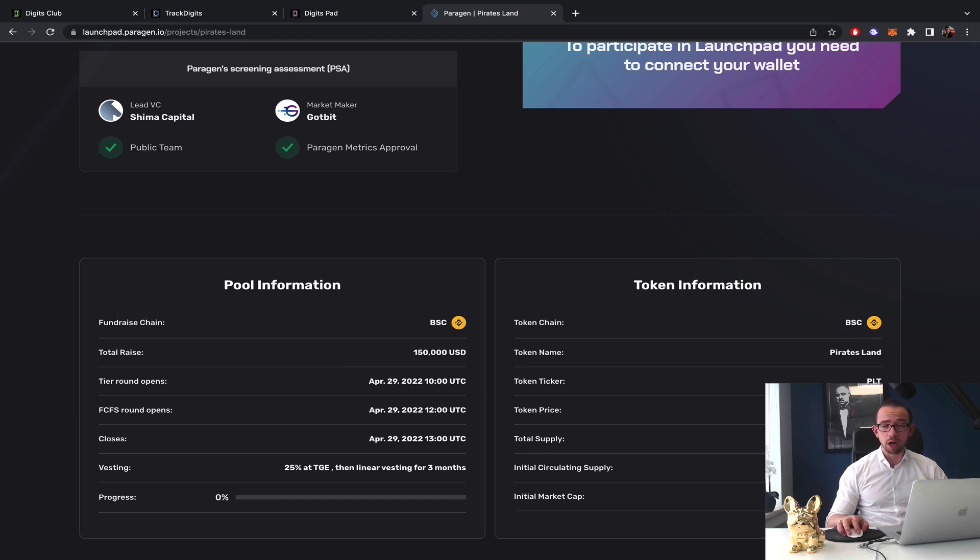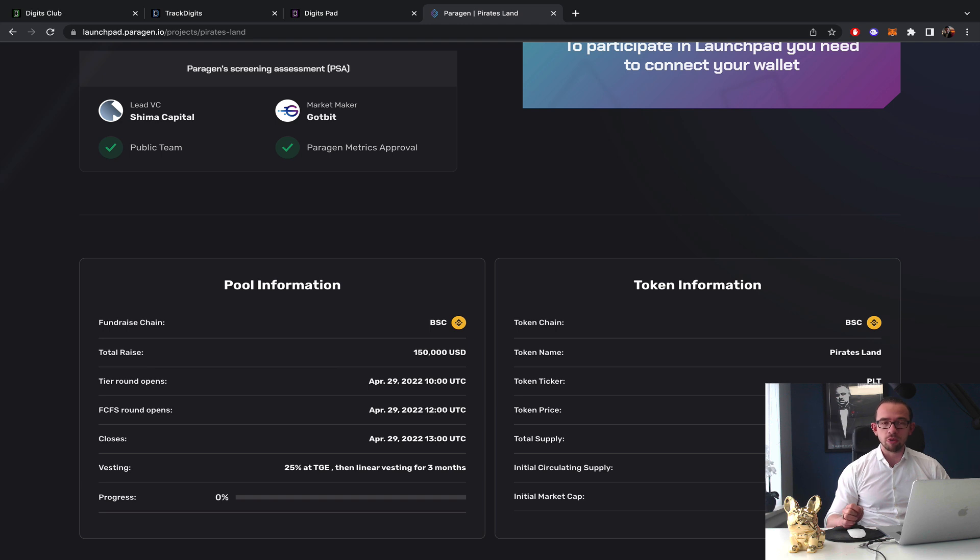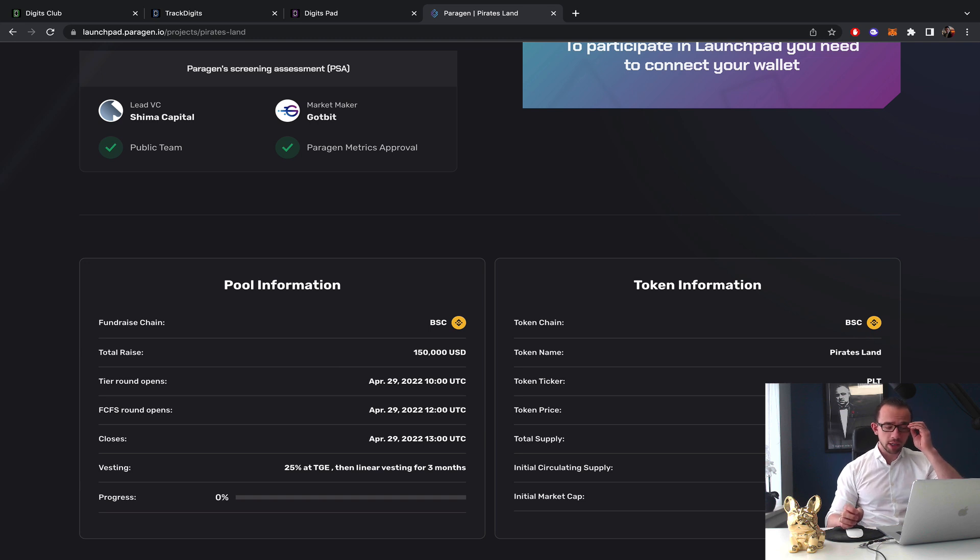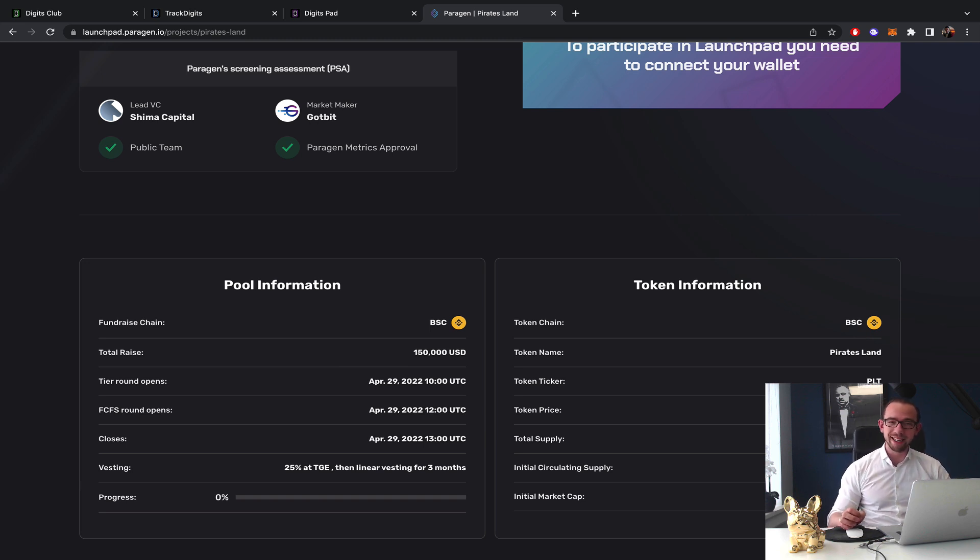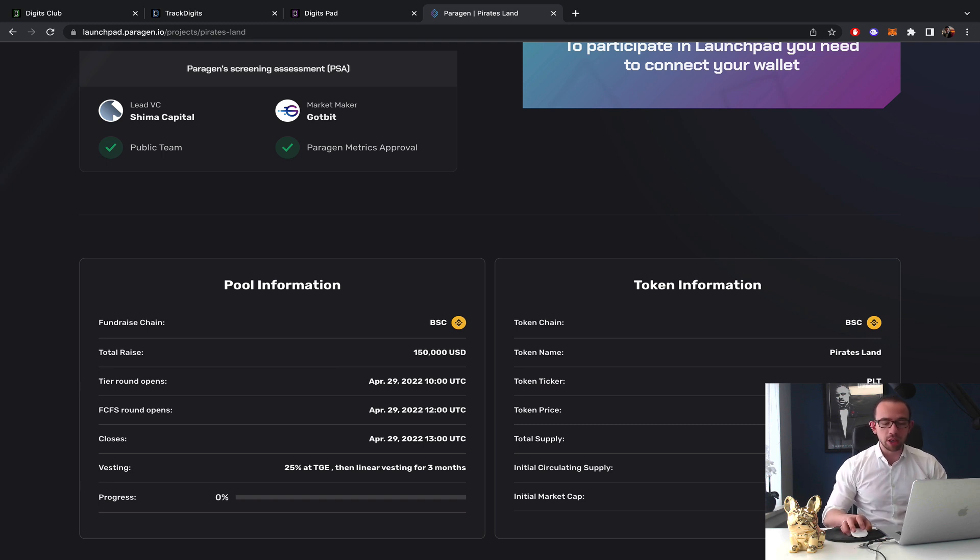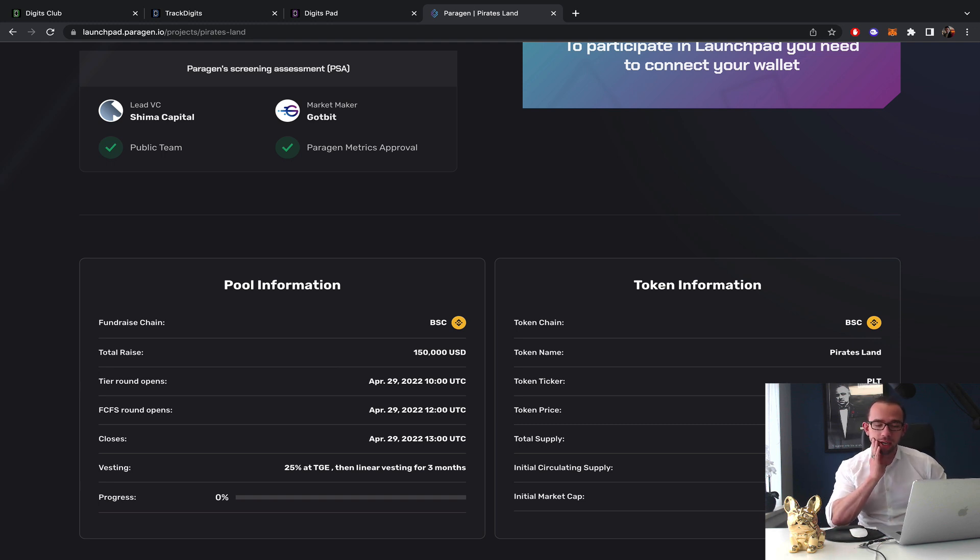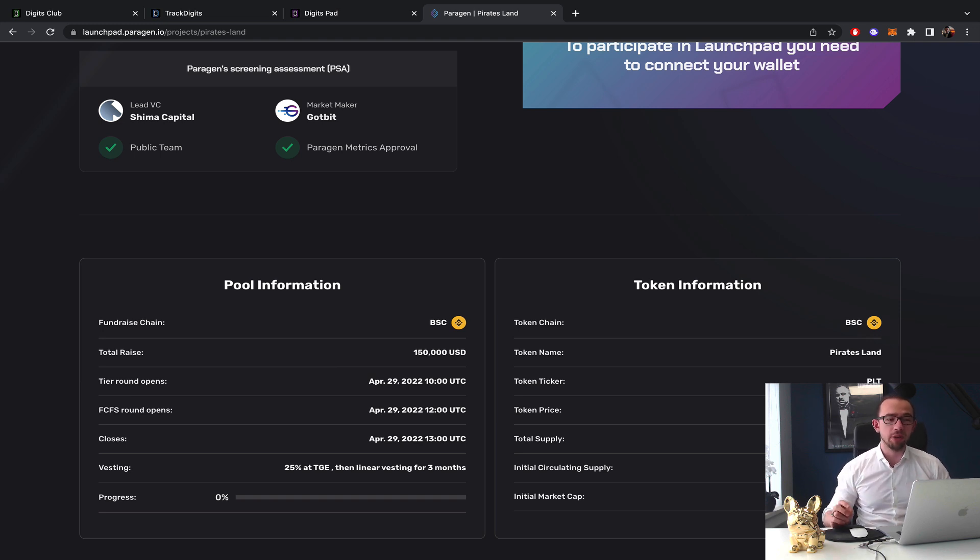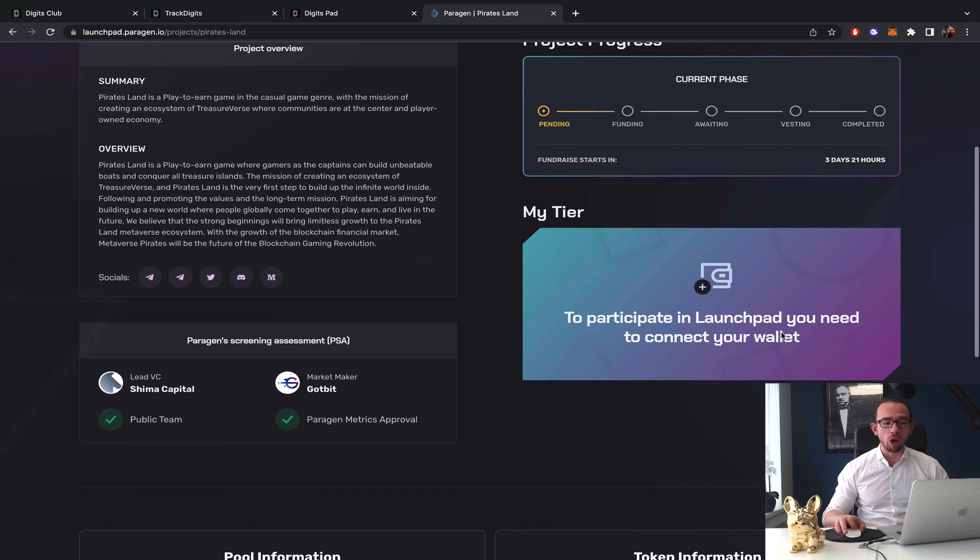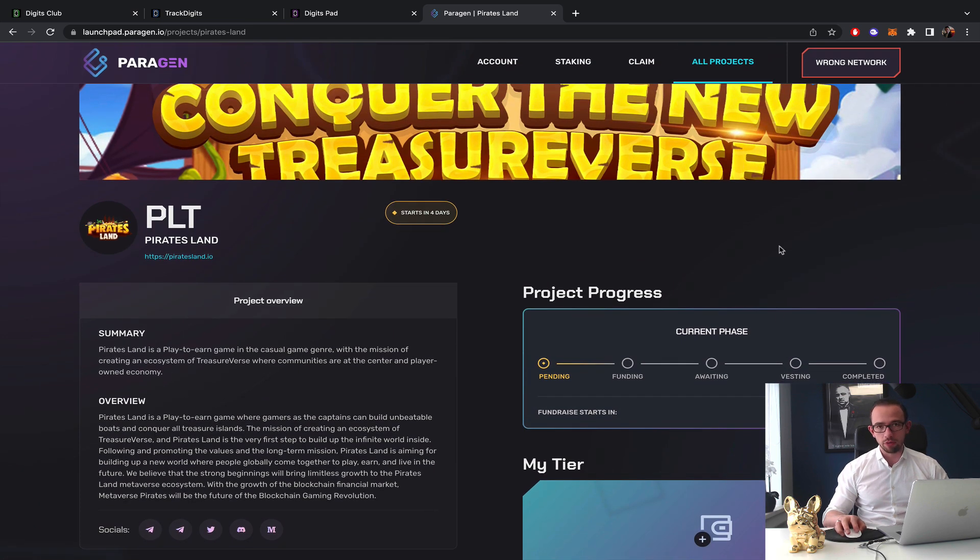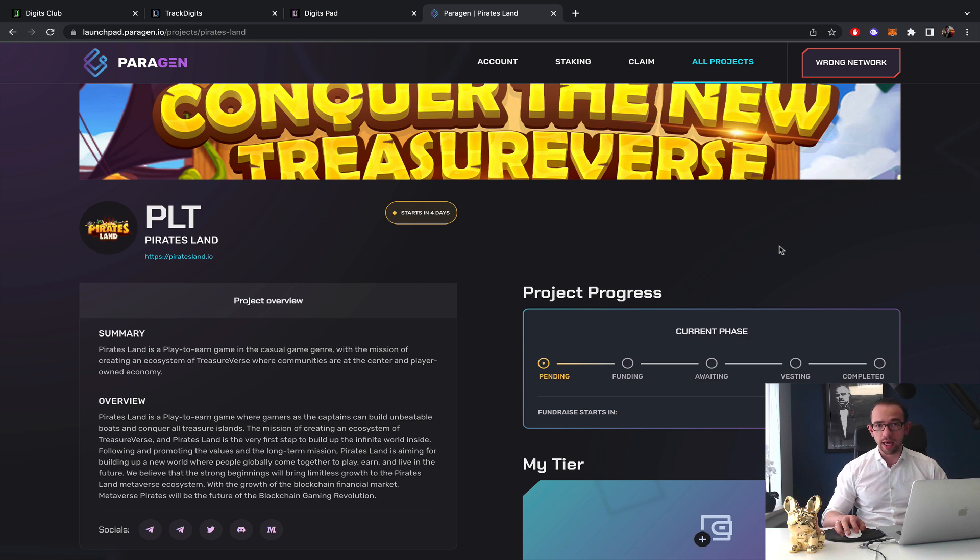The current market conditions being around 38 to 40,000 Bitcoin. I don't see a project with close to a $600k initial market cap to pump significantly on the initial launch with only 3.8% circulating supply. That means that the fully diluted market cap for this project is about 10 million dollars which I don't think that this project is worth that at all from what I've seen so far. So I'm going to pass on Pirates Land on Perogen due to these factors.